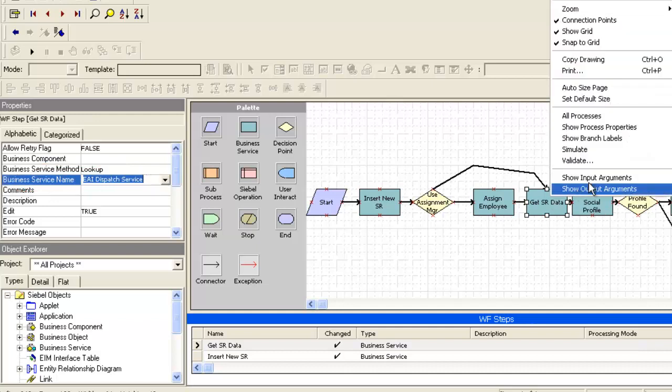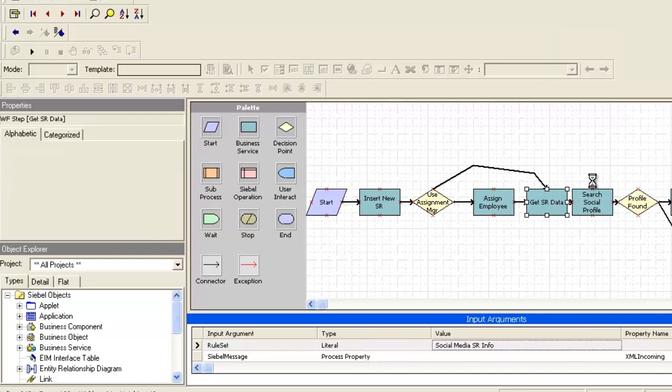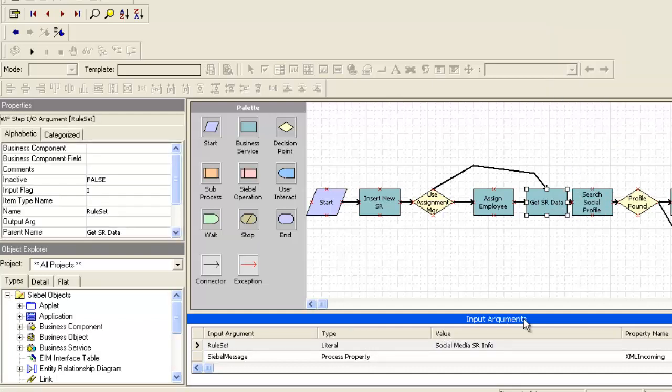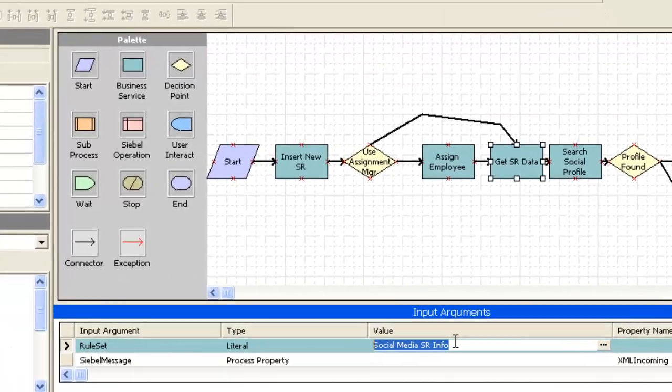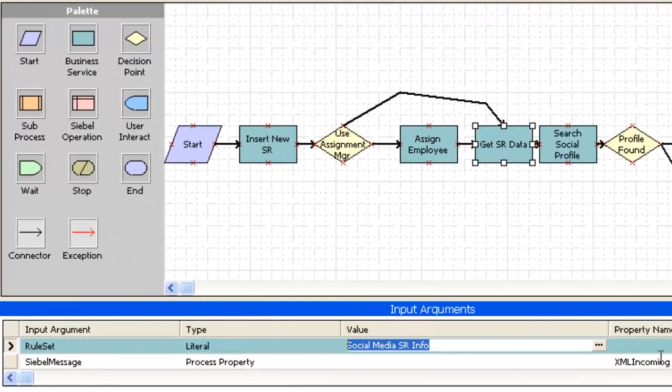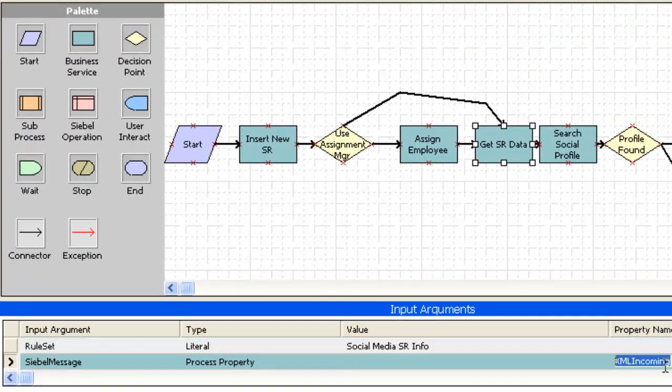Taking a closer look at the dispatch service step, we can see there is a rule set and a Siebel message representing the inbound message coming from Buzient.